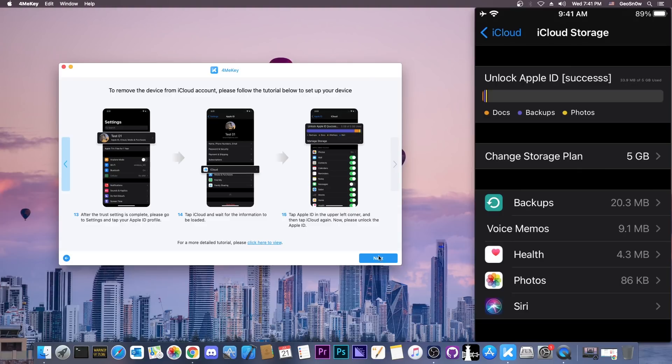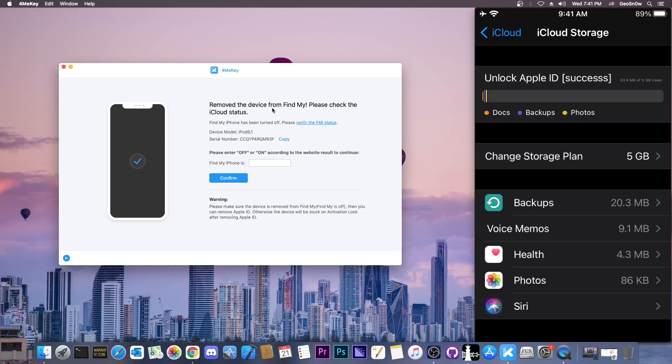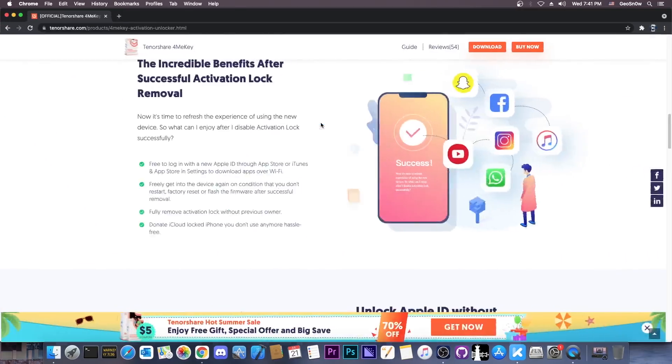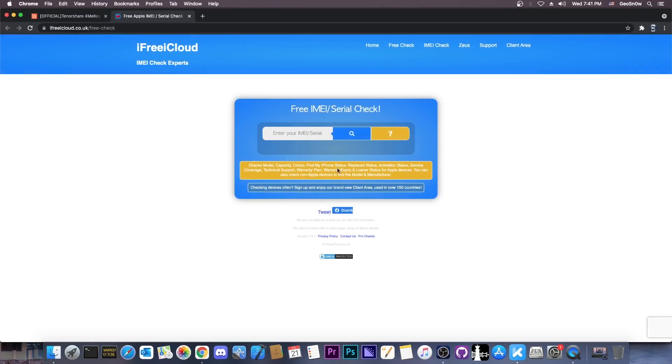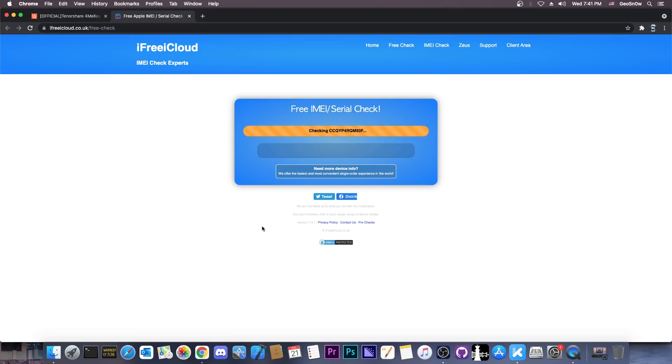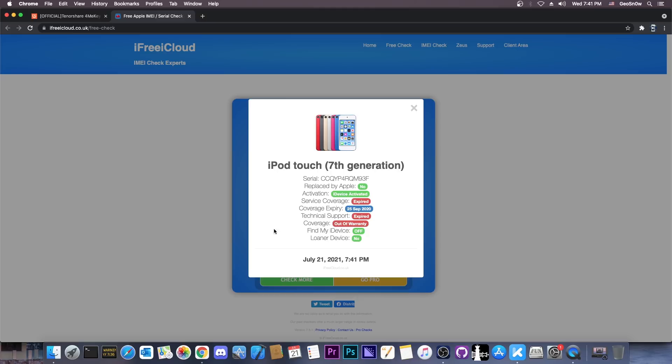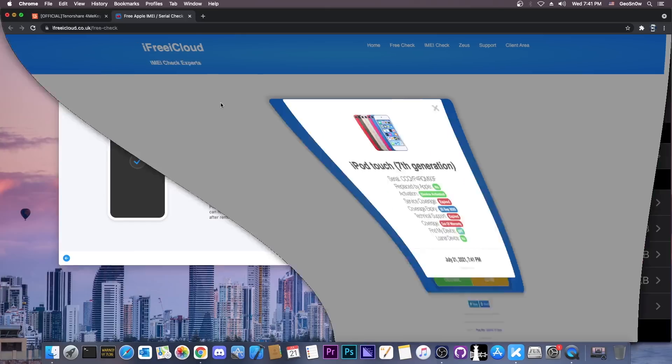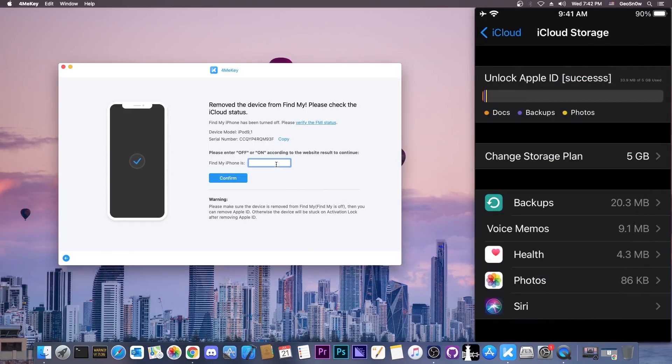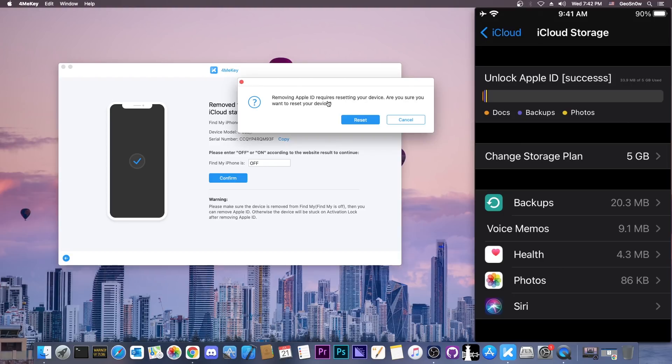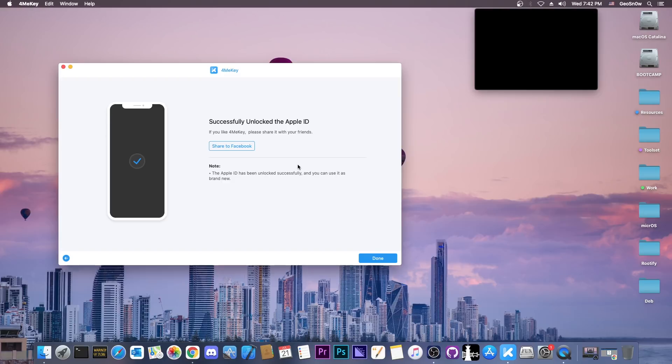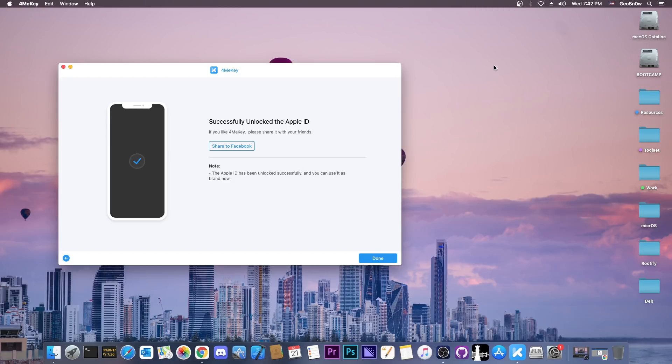Now I'm going to press next and it says remove the device from Find My. Please check iCloud status. I'm going to copy the serial number and verify FMI status. Let's see if Find My iPhone is now off. As you can see, iPod Touch 7 and it says Find My iPhone is now off and device is activated. At this point, we're going to confirm it's off. It says removing Apple ID requires resetting your device, so I'm going to press reset. At this point, the device rebooted and that's it. It's going to reset everything on the device.